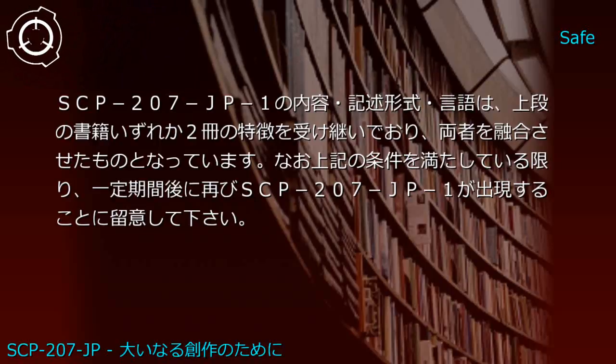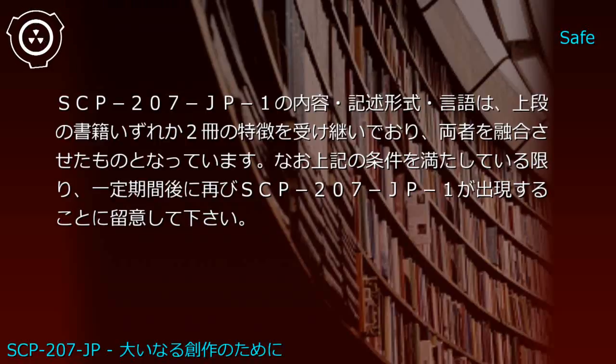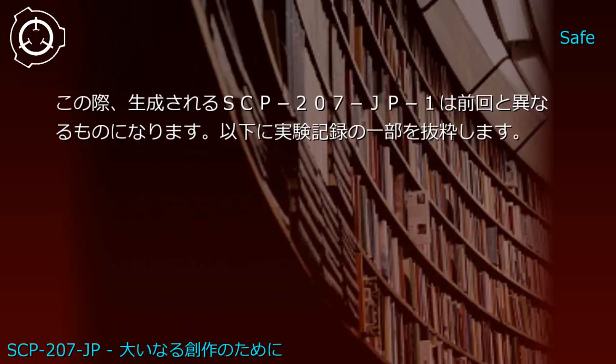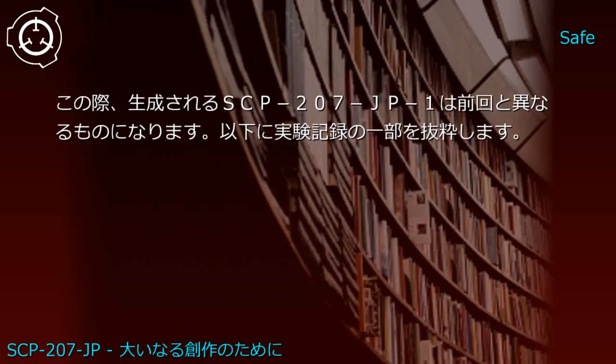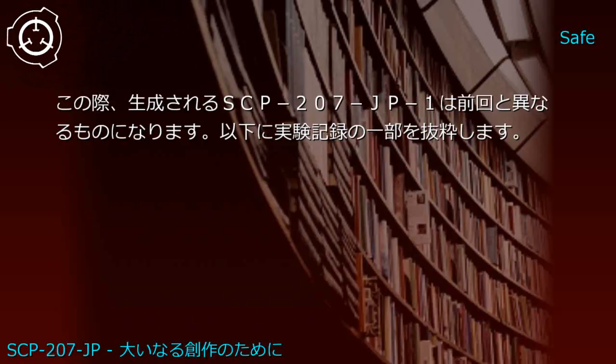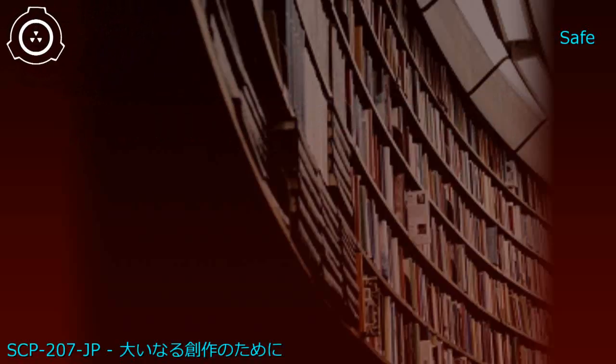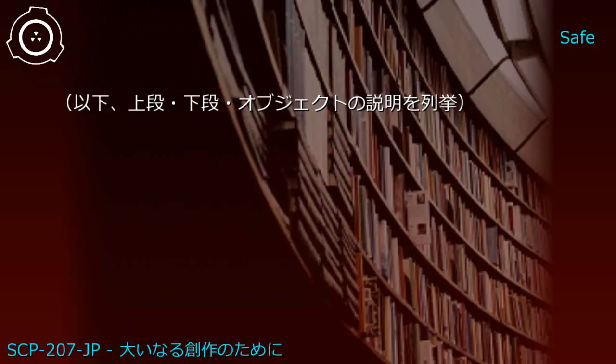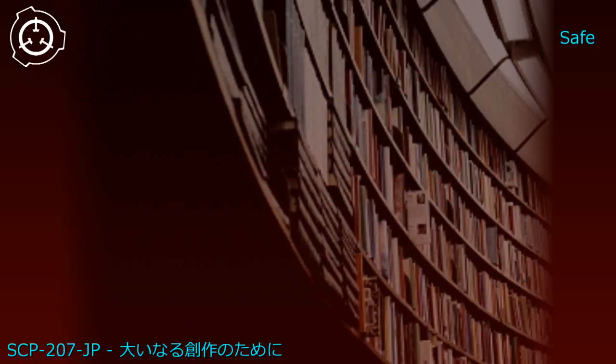As long as conditions are met, new SCP-207-JP1 instances will continue to appear after each generation period. Each newly generated instance differs from previous ones. Experimental records are excerpted below.